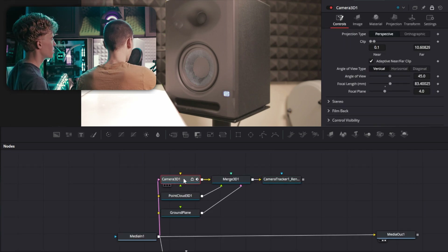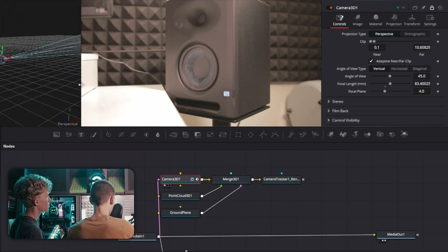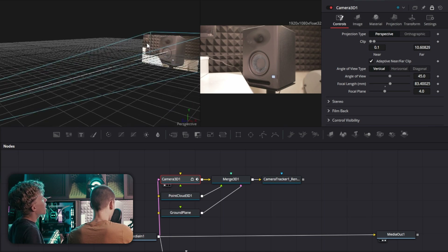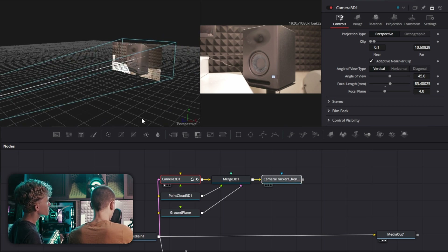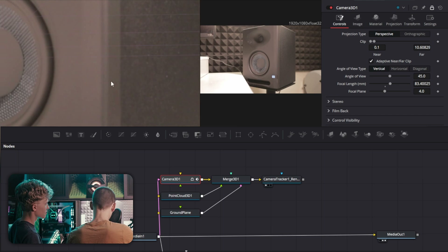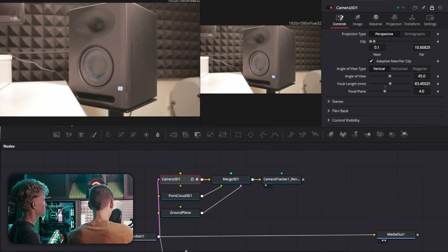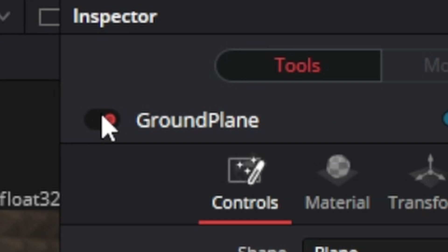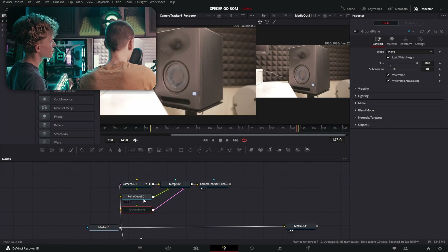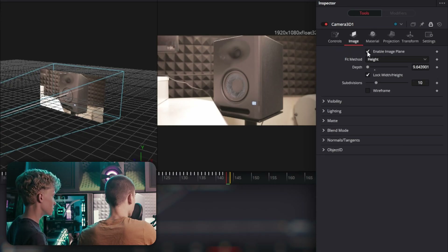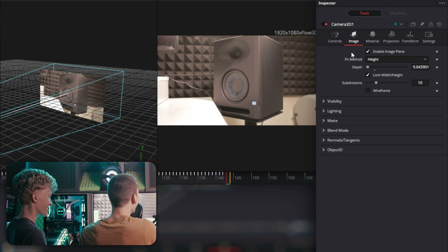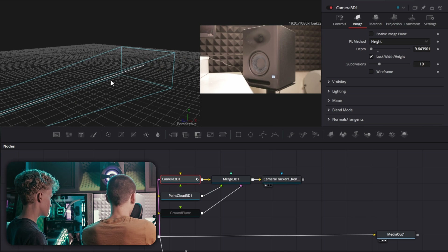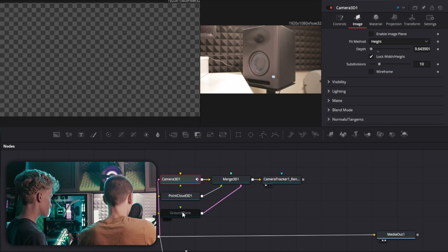Go into Camera 3D1 and pop it up in the window. You'll see it has a background with the actual image in the final output — we don't want that. We want just an alpha panel so we can add objects and merge them separately. Go into Image, unlock it, and now you have a blank alpha.